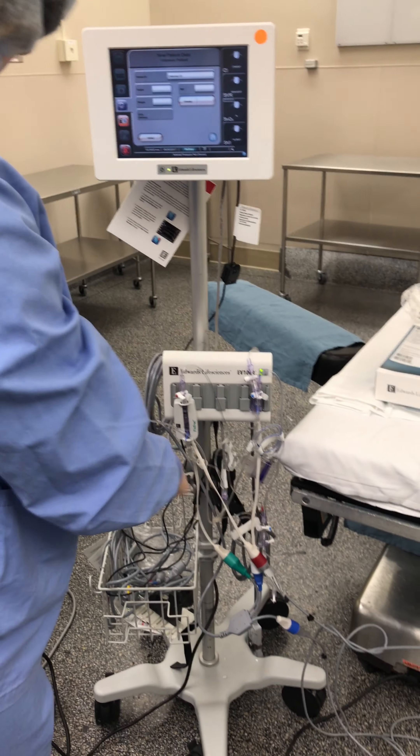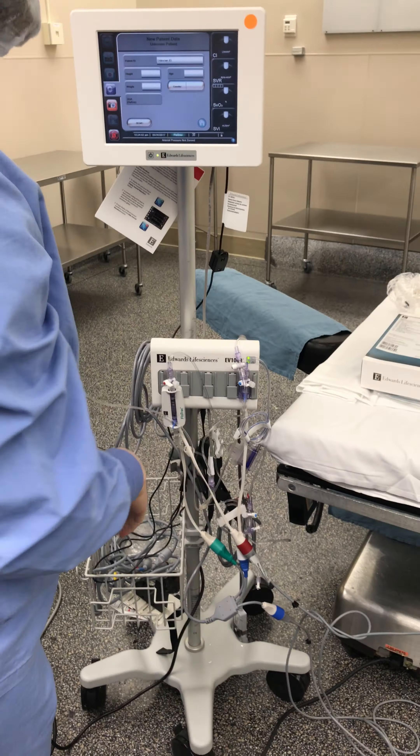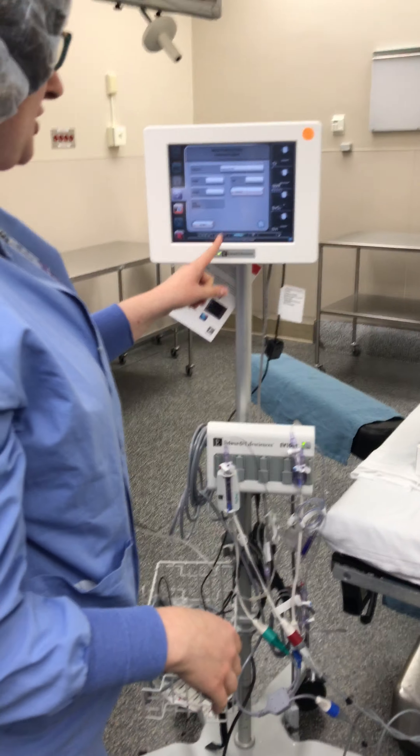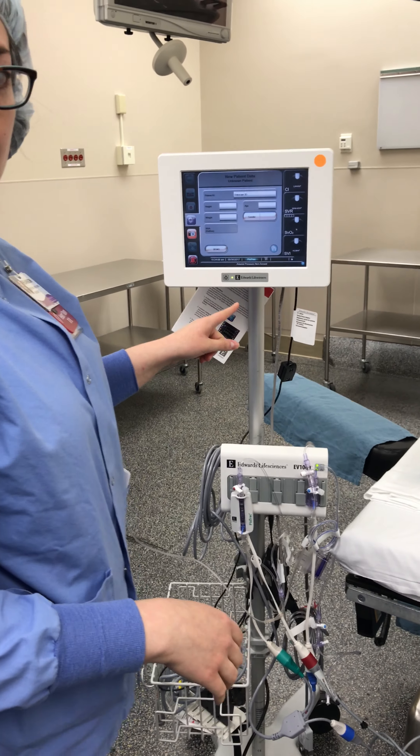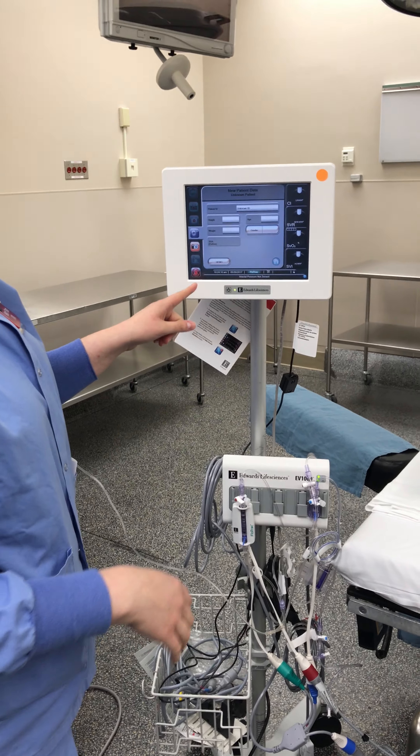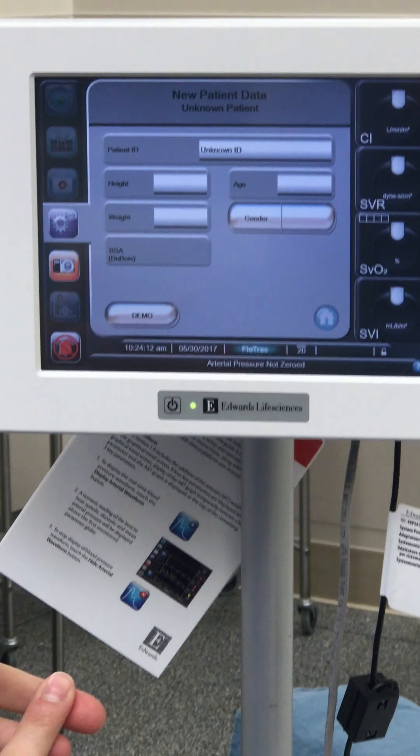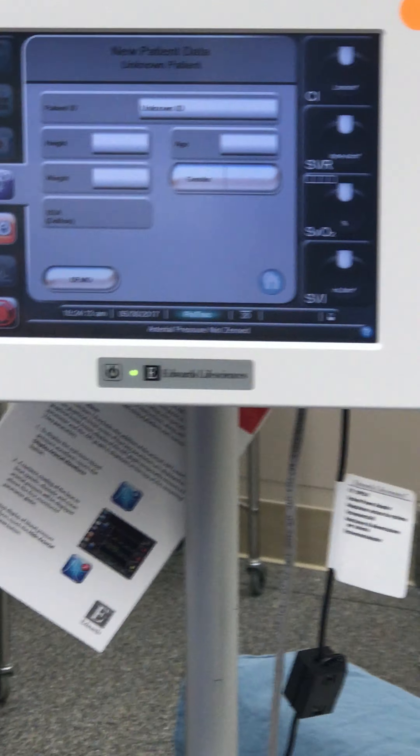Now we have our cables hooked up. We're going to go ahead and put patient information into the computer. You need the patient's height, weight, age, and gender.